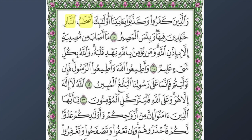In ayah number eleven we have 'qalb,' meaning heart — 'yahdi qalbah,' he guides his heart. 'Yahdi' is similar to 'ehdi' from Surah al-Fatiha — 'ehdi nas al-sirat al-mustaqeem.' It is related to 'huda,' guidance. And 'wallahu bi kulli shay'in alim' — 'alim' comes from 'ilm,' the root being ayn-lam-mim, meaning Allah is all-knowing.